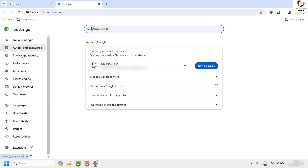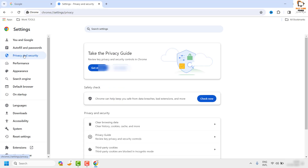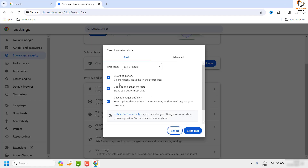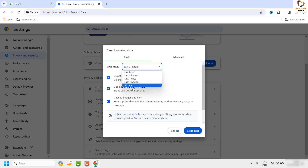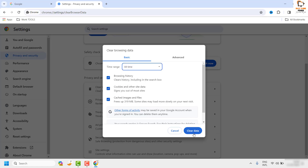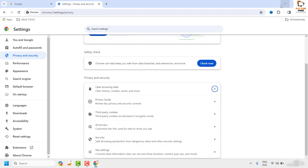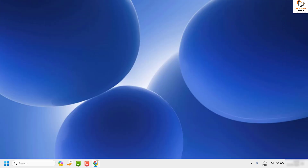Once on the Settings page, click on 'Privacy and Security.' Scroll down on the right-hand side and look for 'Privacy and Security' again, click the arrow, and check the box for everything. From the drop-down, select 'All Time' and clear the data for your browsing history, cookies, and cached images.